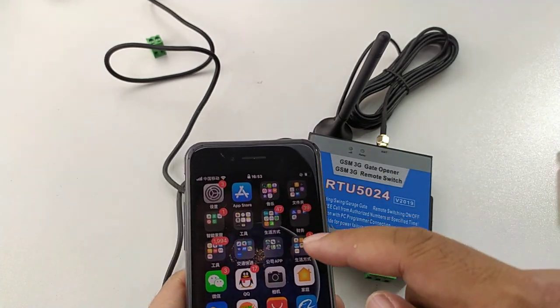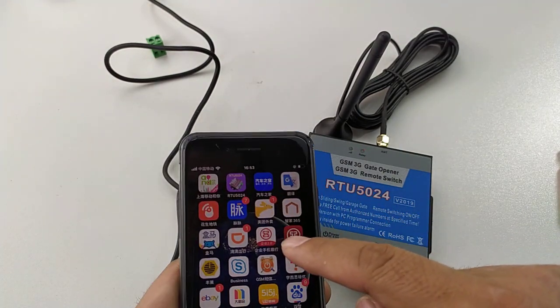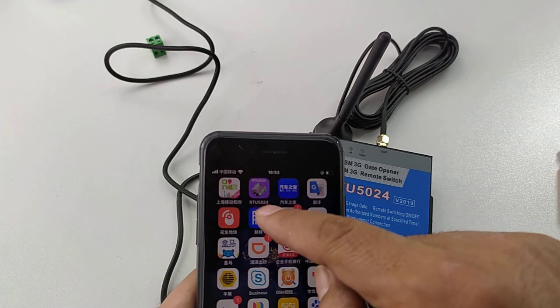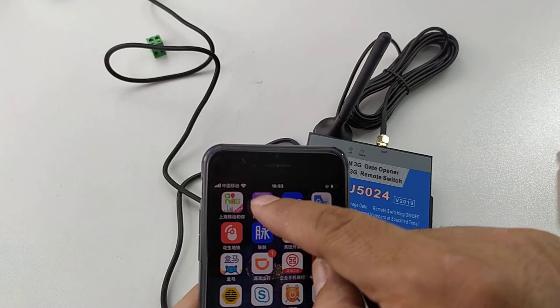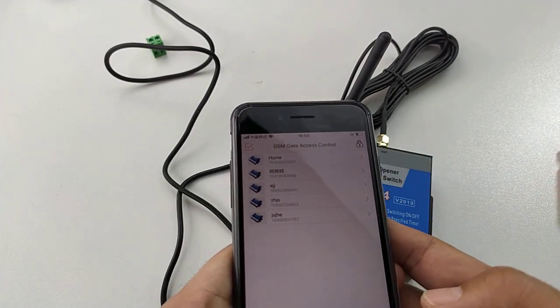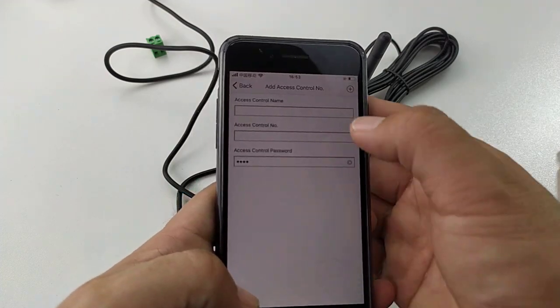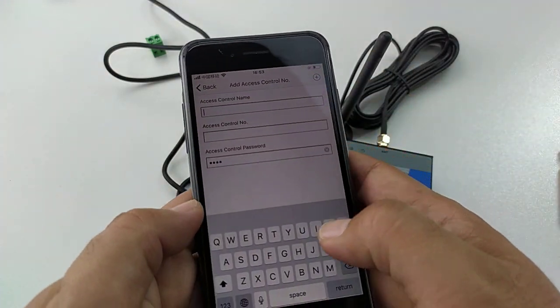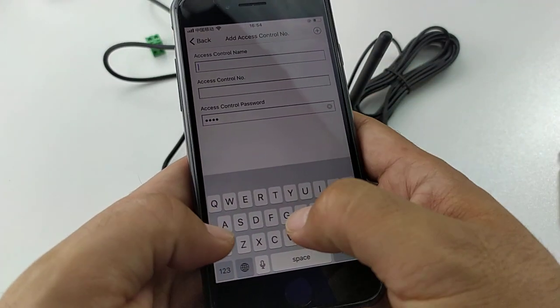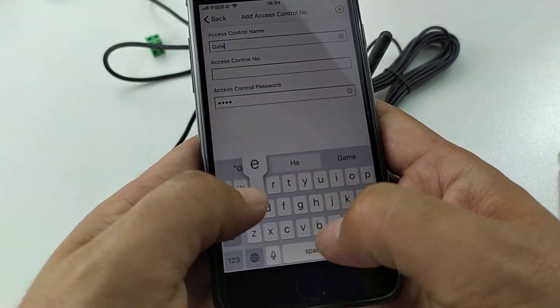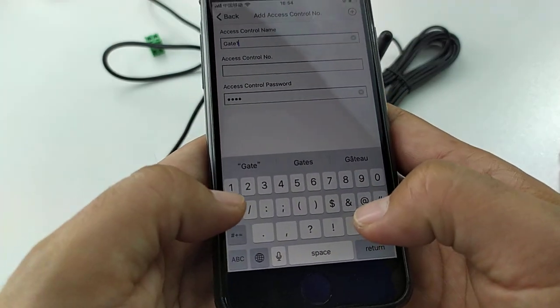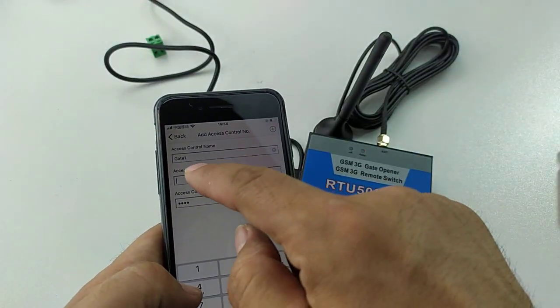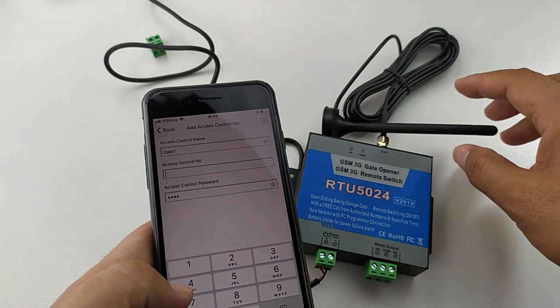Now we open the app RTU5024 and add a new device. Access number is this. For example, gate. Gate one. Access number is the SIM card inside this.